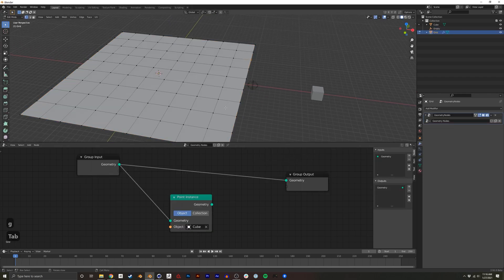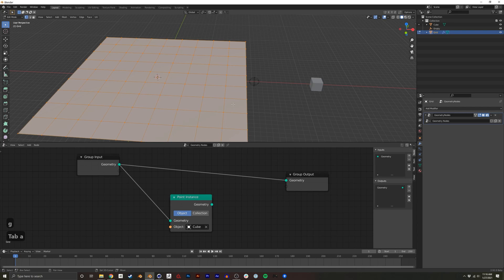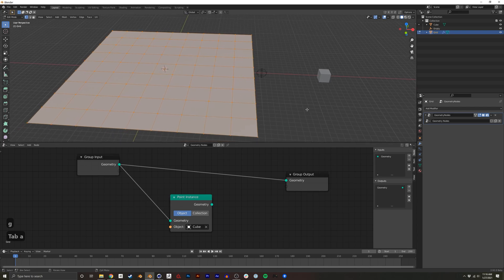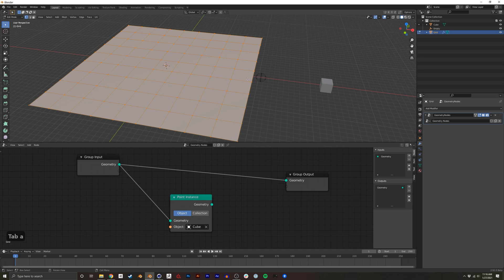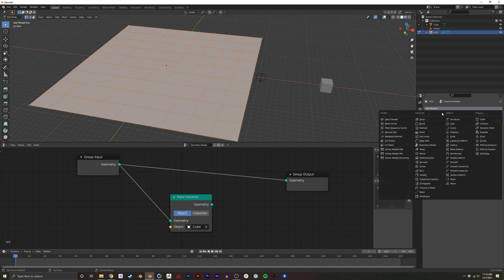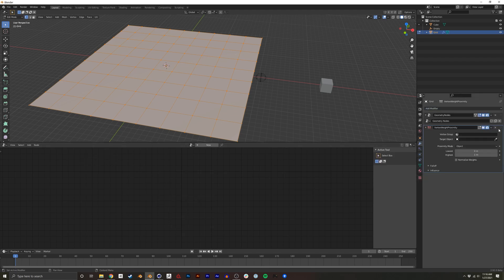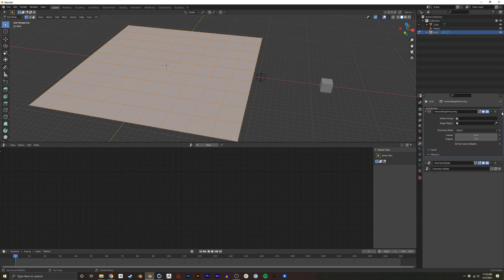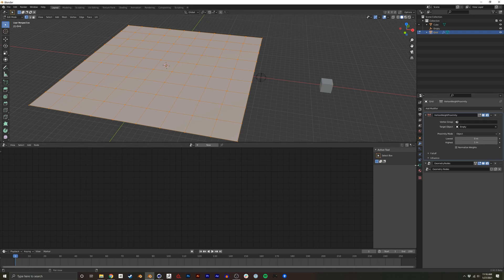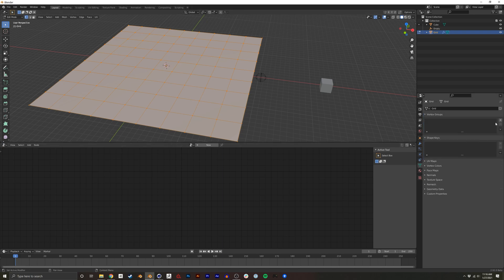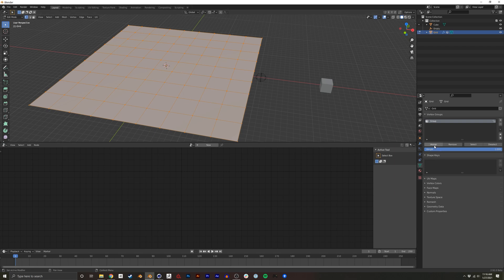And the way we do this is we basically need to vertex weight paint a value from 0 to 1 based on the distance. And Blender already has that with a modifier called vertex weight proximity. And just move this up. And this will be our target object. We're checking the proximity. It also needs a vertex group. And for this, we just want all the vertices. So I'm going to have them all selected.